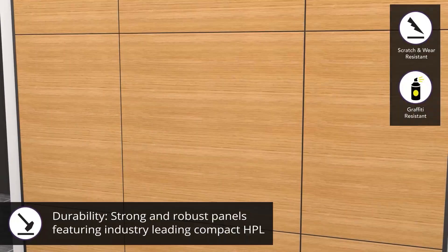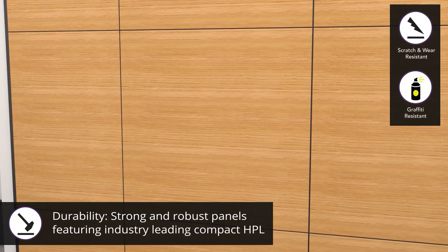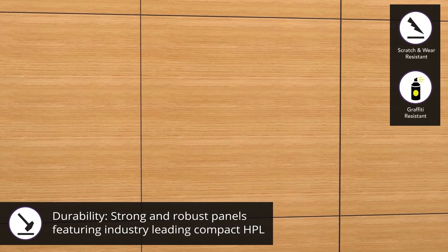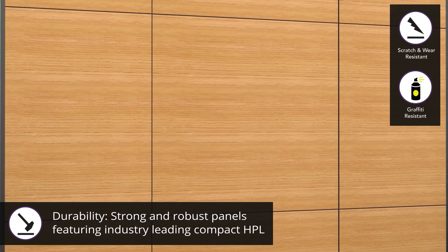Featuring industry-leading compact HPL designed for beauty and engineered for abuse.